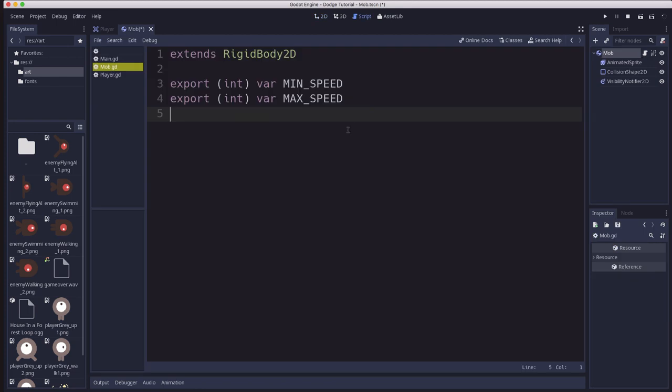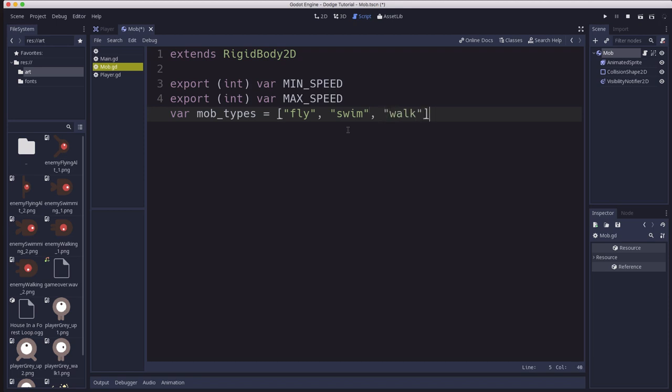Back to the script we're going to make one more variable. This is going to be a list of the three types: fly, swim, and walk, that we can use to make a random choice for our mob each time we spawn one.